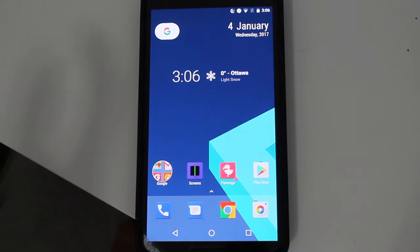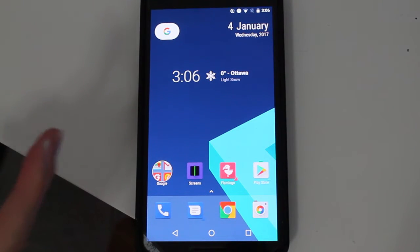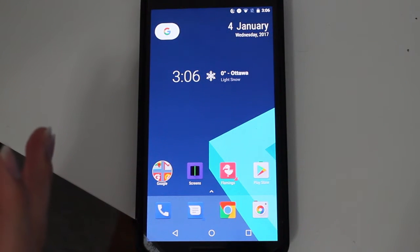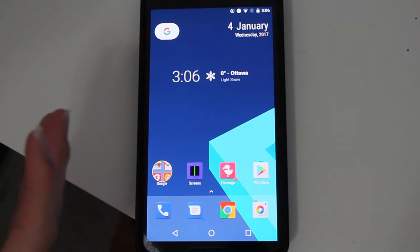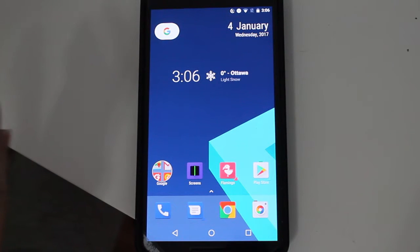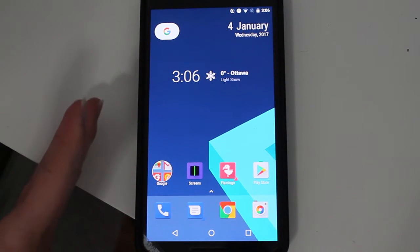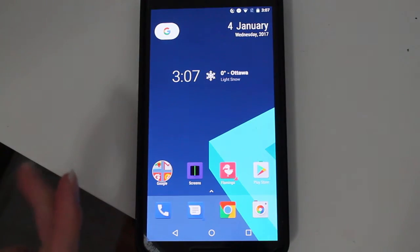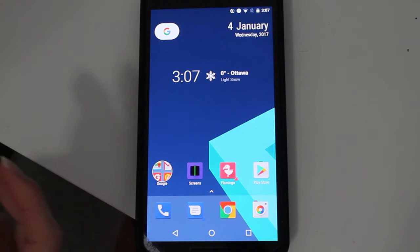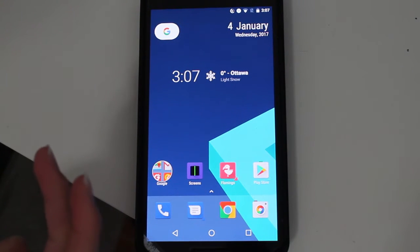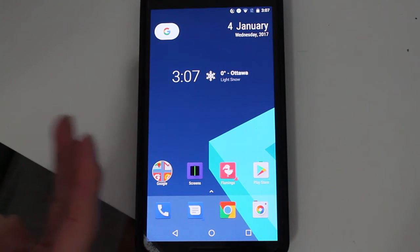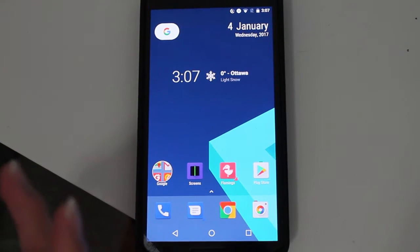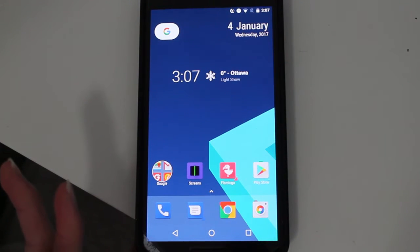Hey guys, Daniel here. Today we have the ADW2 launcher. Many of you on Android know ADW as one of the first launchers on the platform. They were testing ADW2 in beta for a very long time, and this week they finally released the full version to the public. You can download it right now in the Play Store for free.